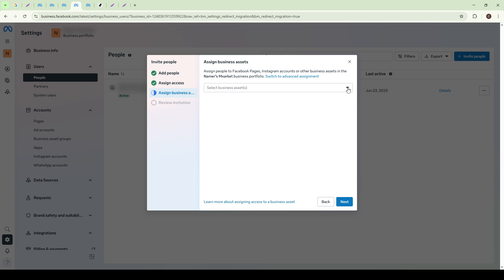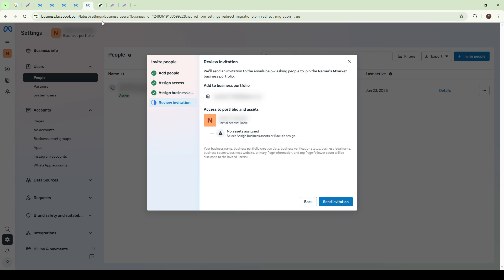Before proceeding, take a moment to carefully review the access settings you've configured. It's crucial that these align with the level of responsibility and trust you're placing in this individual. Double-checking here can prevent potential mishaps later on. Once you're satisfied with the access rights and assets you've selected, go ahead and click the Invite button. This action sends out an email invitation to the new user, allowing them to accept and gain access according to the permissions you've set.